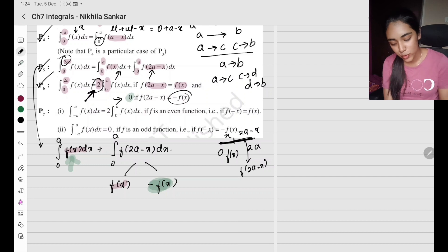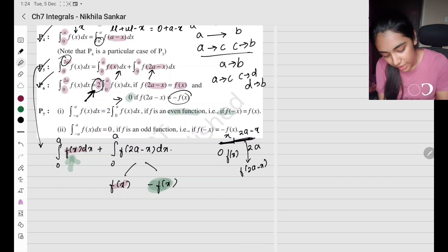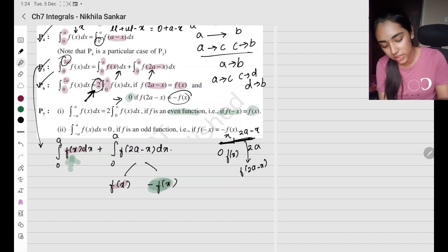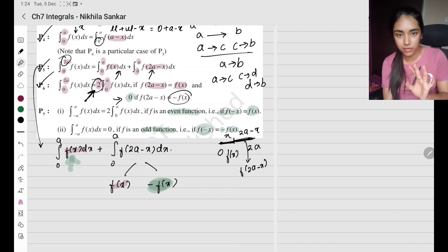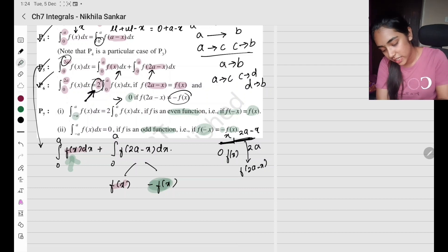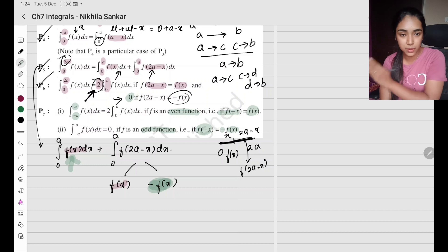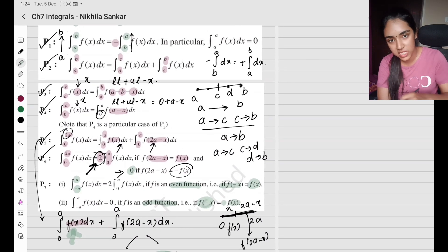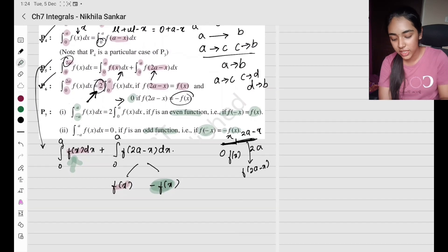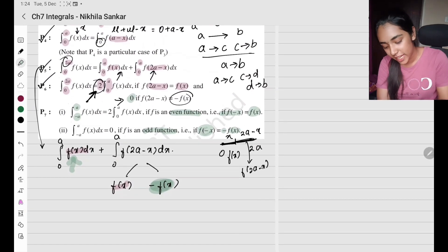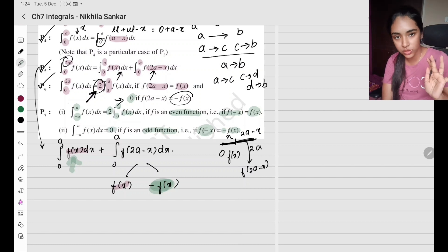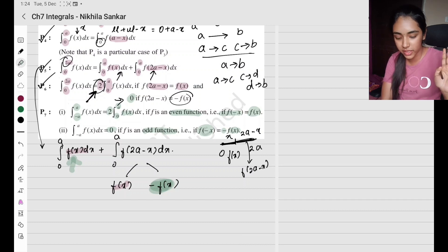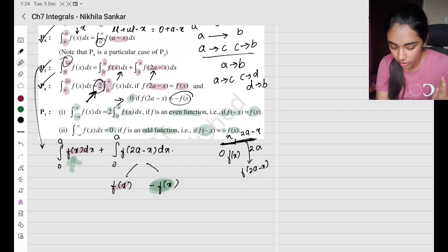Property 7: you need to understand even and odd functions. An even function means f(−x) = f(x) — substituting −x gives back f(x). An odd function means f(−x) = −f(x). When you have an integral from −a to a: if the function is even, you can write it as 2 times the integral from 0 to a of f(x). If it is an odd function, the integral equals 0.